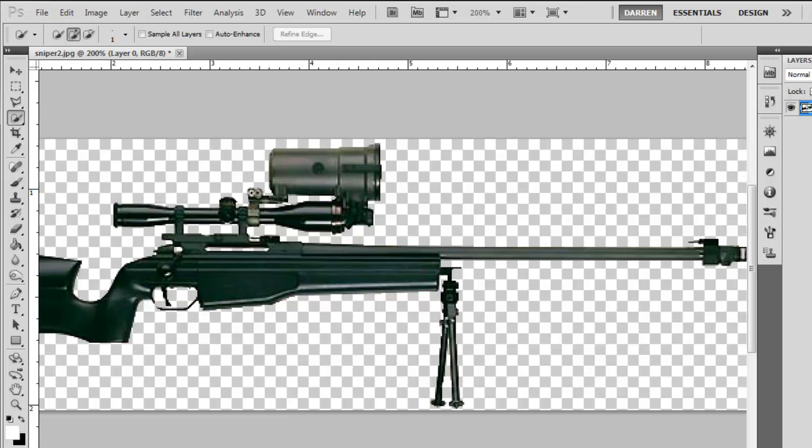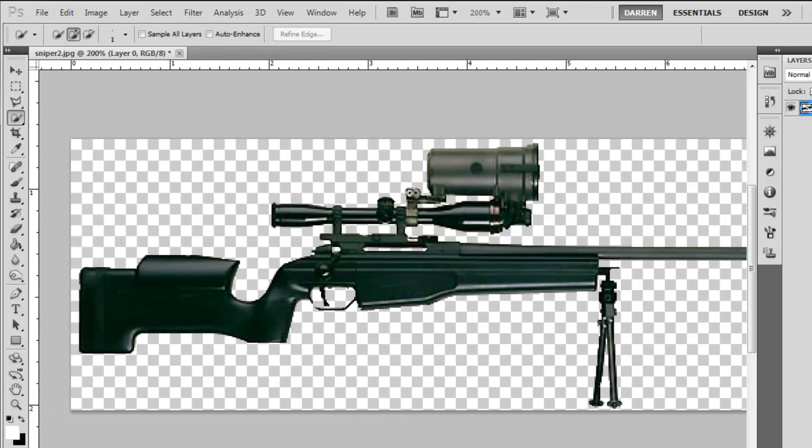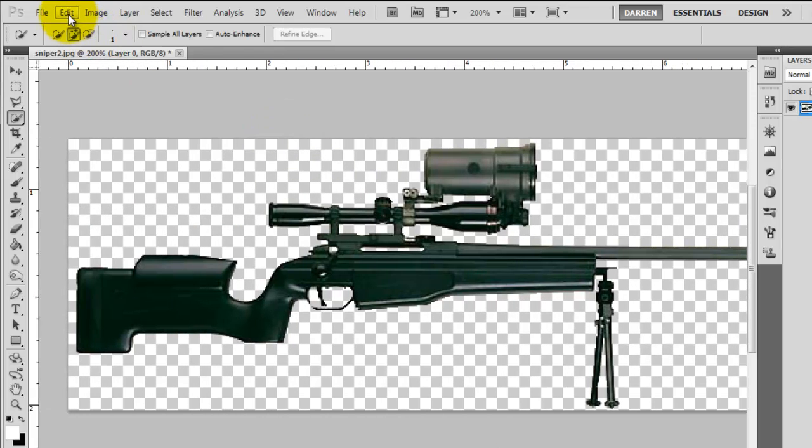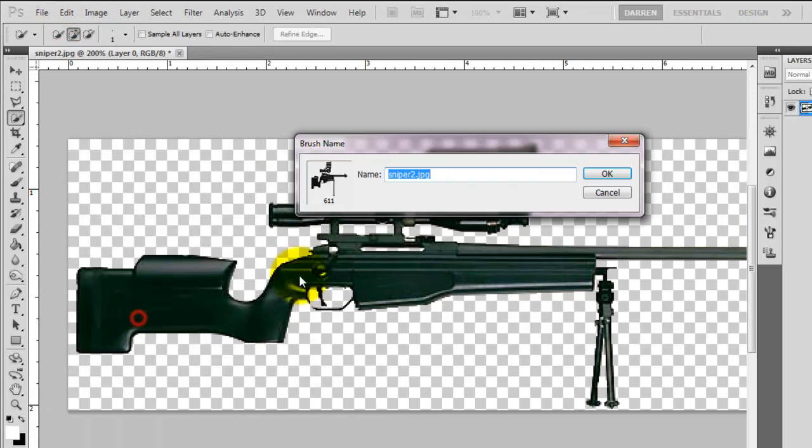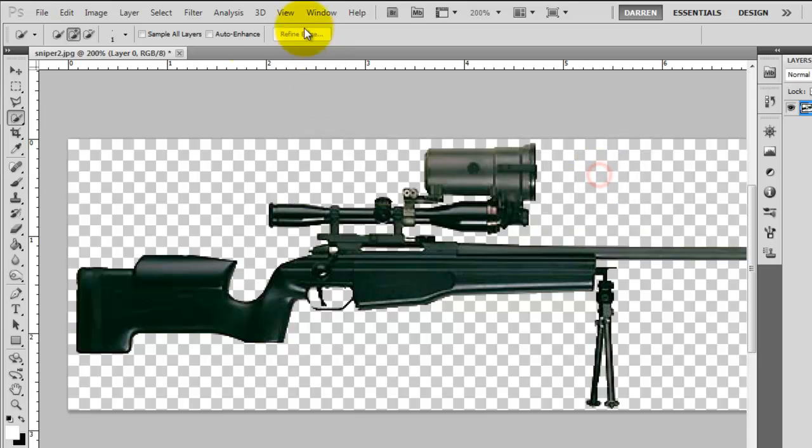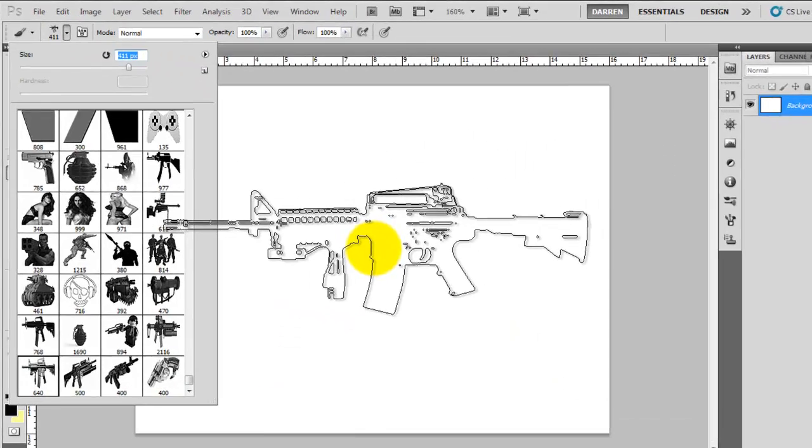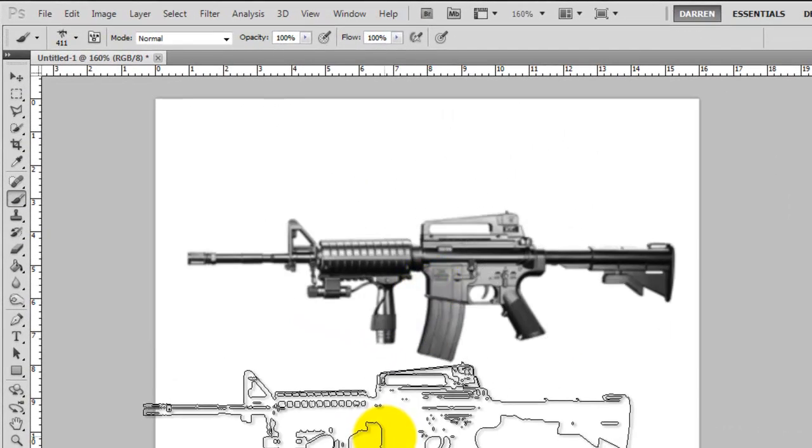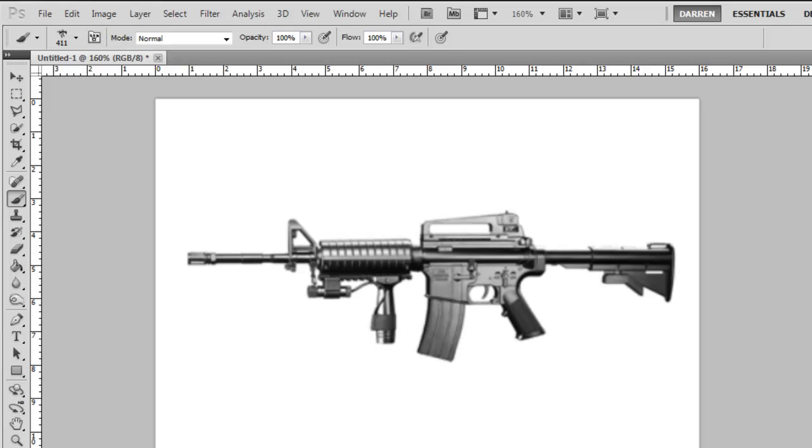So just sort the background off again. Once you've got your cutout, edit, define brush presets, give your name, OK it and then basically you've got it in your set of brushes.